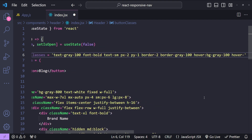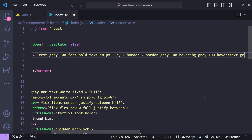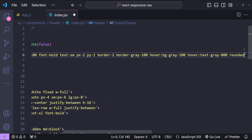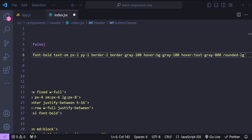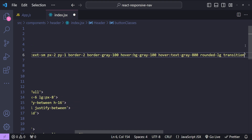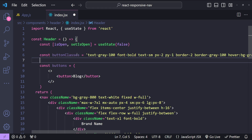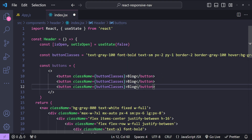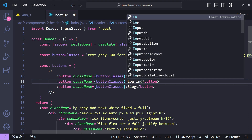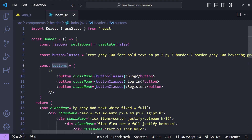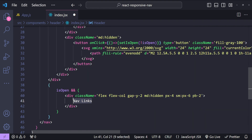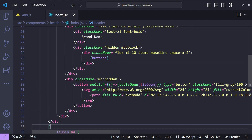For hover I'll change the background to bg-gray-100, and the hover text color to text-gray-800 so the text is dark against the light background. The border will be rounded using rounded-lg. I'll also animate transitions with duration-300. I'll apply these button classes and copy the button for 'Login' and 'Register'. Then I'll use this buttons const in place of the navigation links, and copy-paste it into the tray as well.